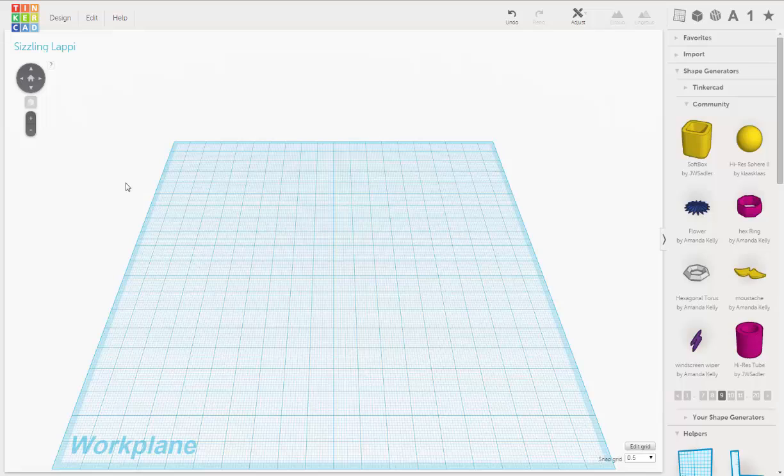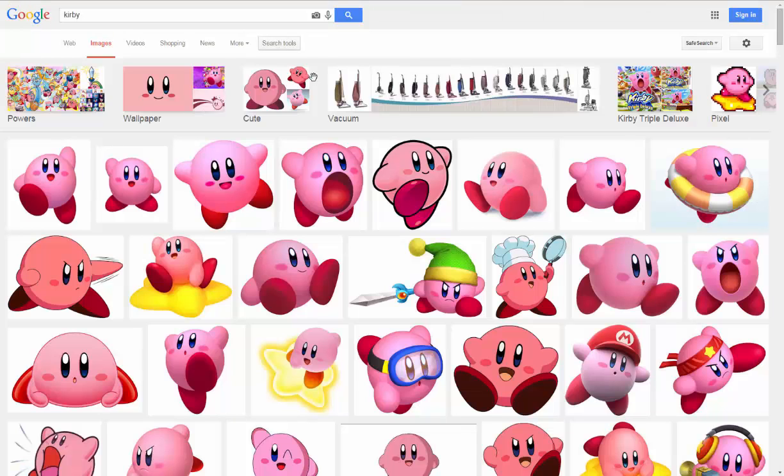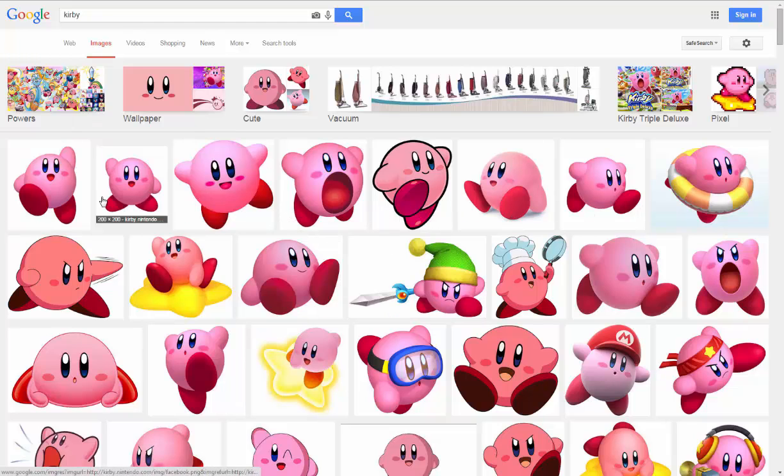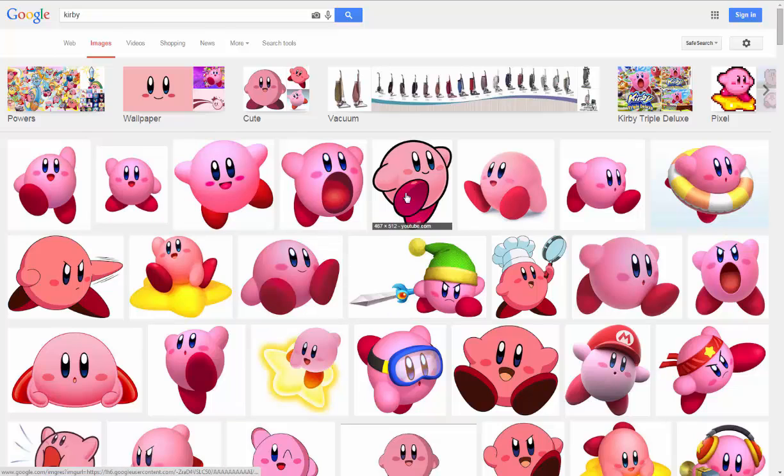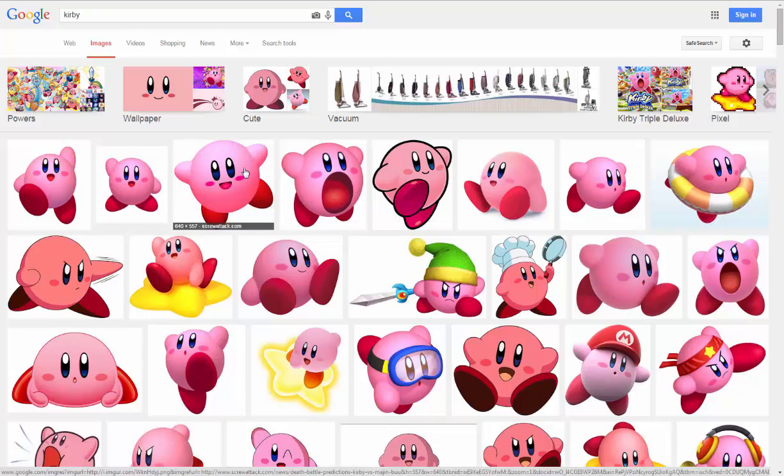So the first thing we do when I'm going to model a character is I like to get reference. Reference are images or pictures of the object that you want to model. Quick and easy way to do that with the computer if you're on the internet is you go to Google and you type in Kirby and you click on images. You get all these great reference pictures of what Kirby looks like so we can understand how big his feet are in proportion to his head, how big his eyes are in proportion to his mouth, the shapes of his little stubby arms, and the colors.